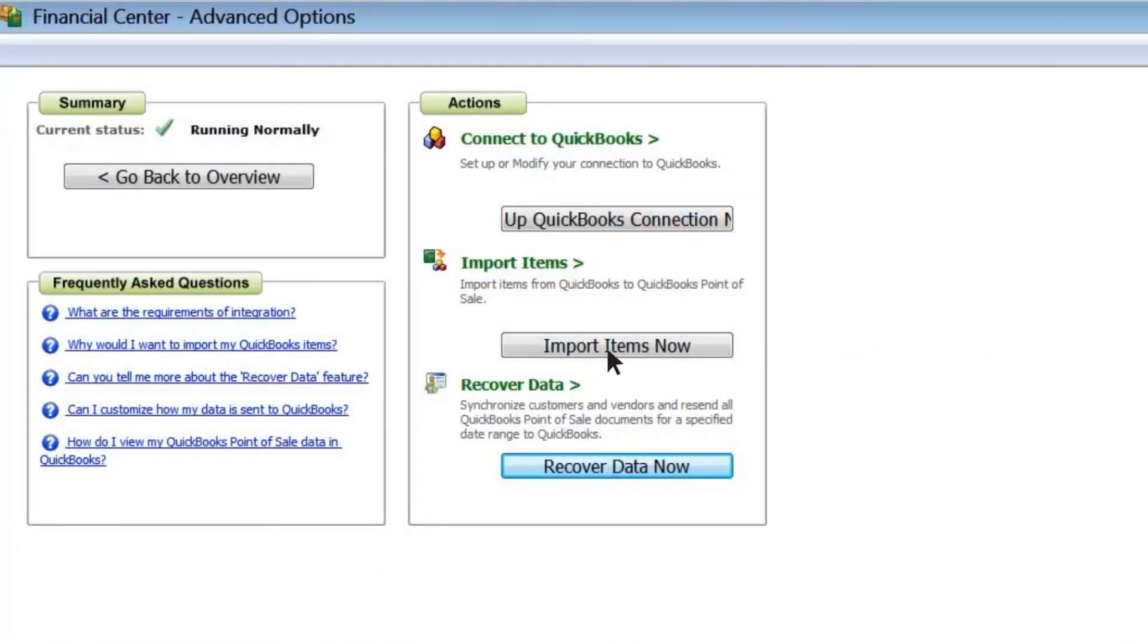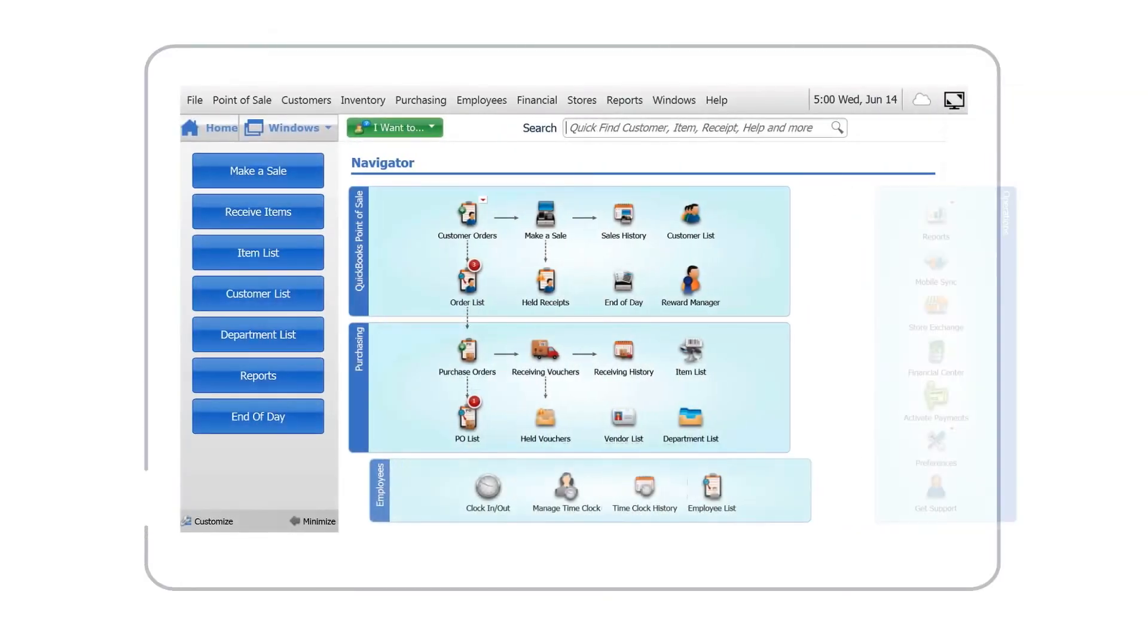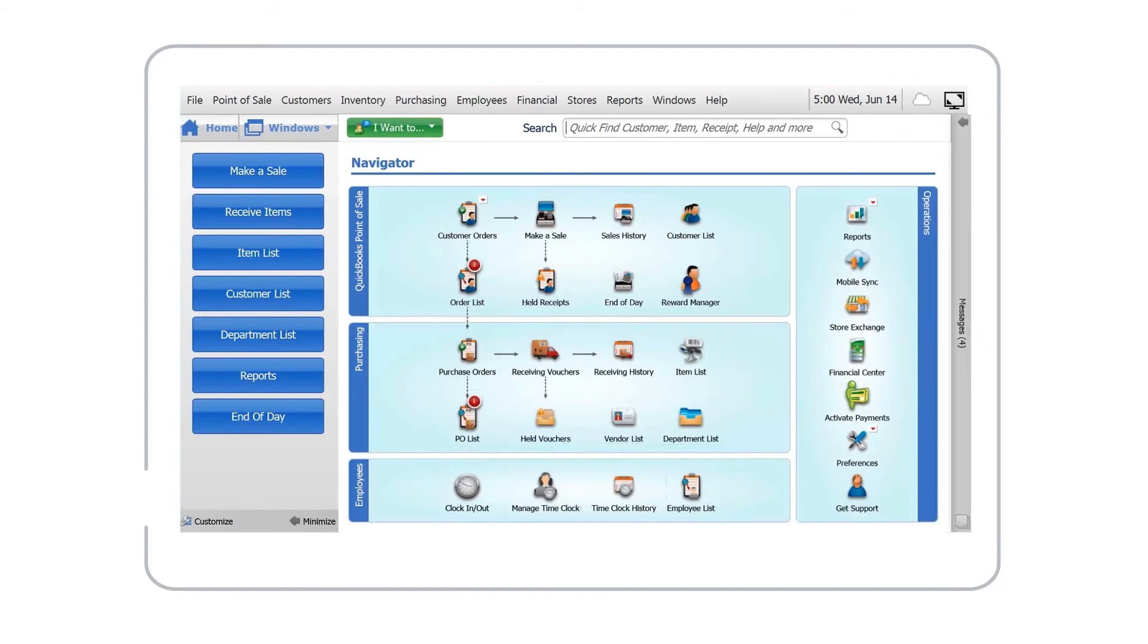You can also use Desktop Point of Sale with tablets that are Windows 10.0 and higher for greater flexibility where you work.